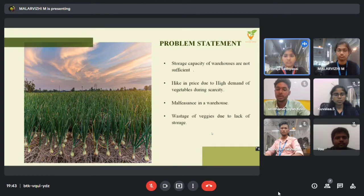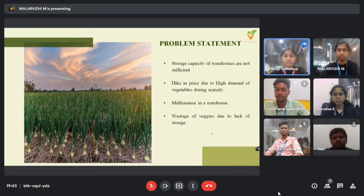Number three, we have wholesalers who buy the products from the farmers and store them in the warehouse. Number four, we have retailers. And number five, we have consumers.